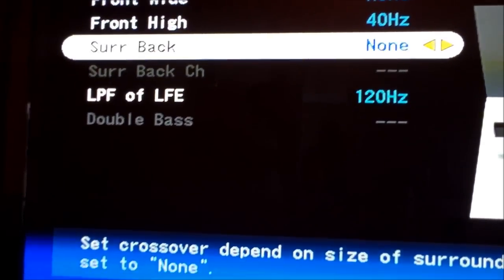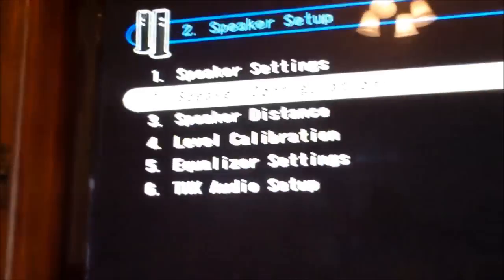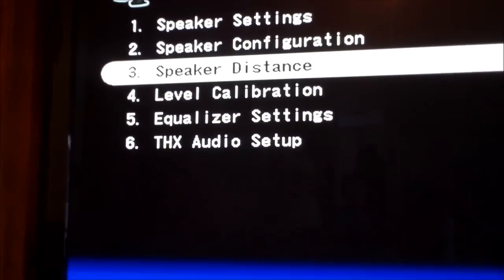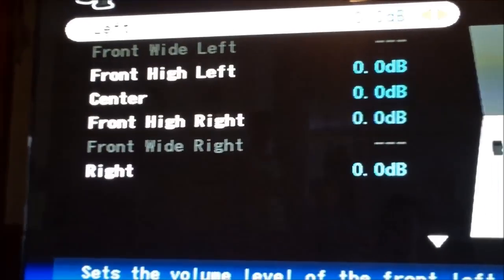You want to hit return to get out of that, and then you can do level calibration. Let's go ahead and sit on the couch.